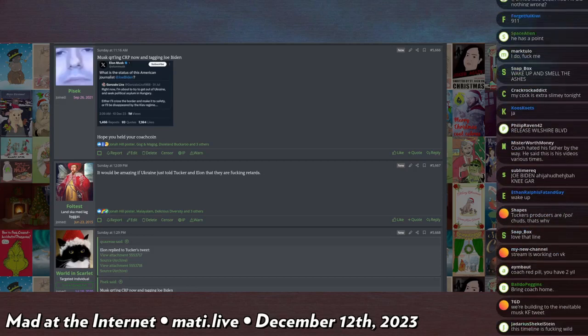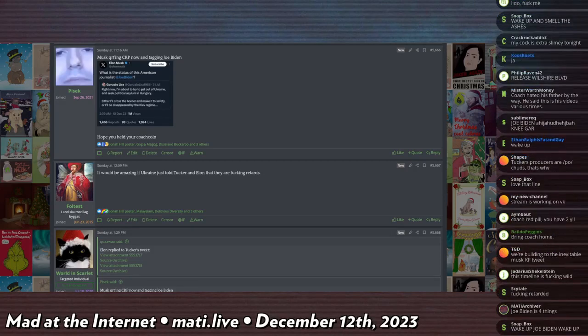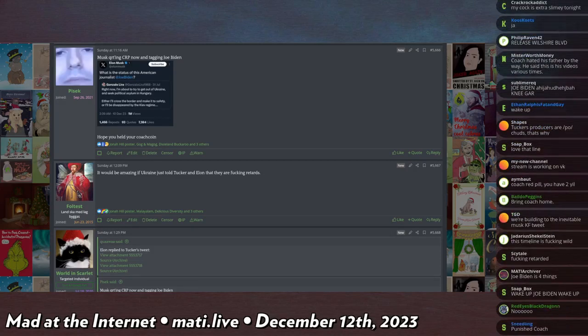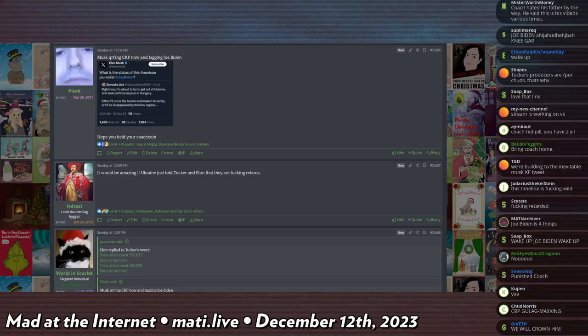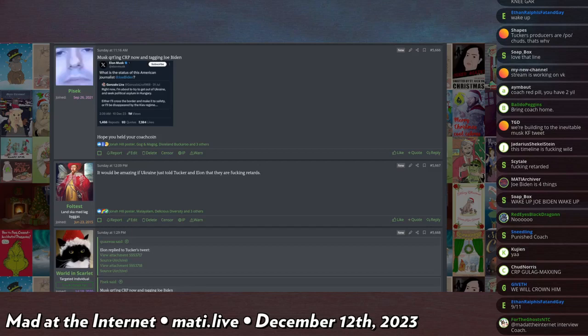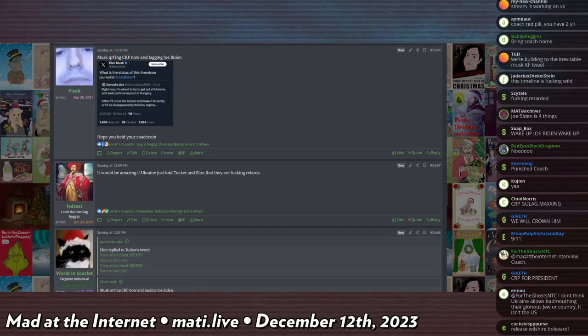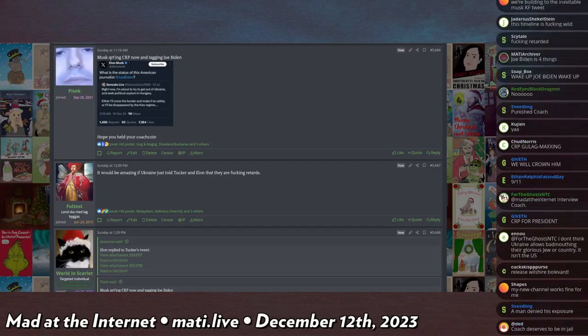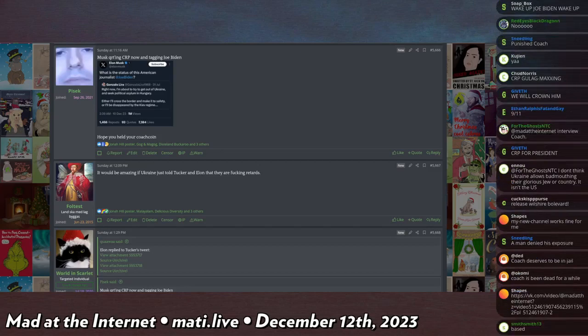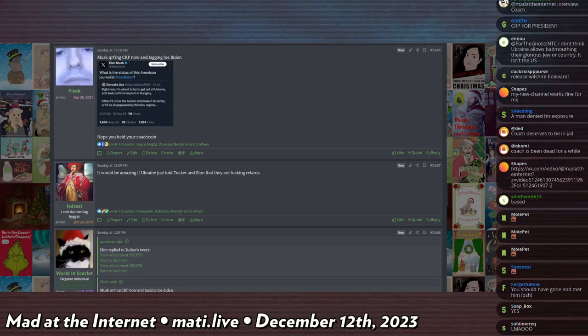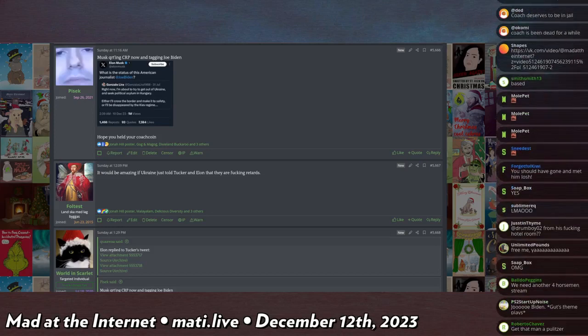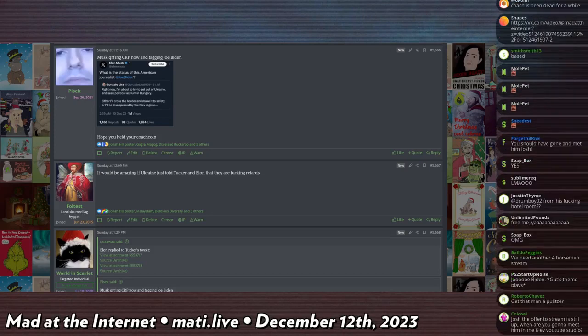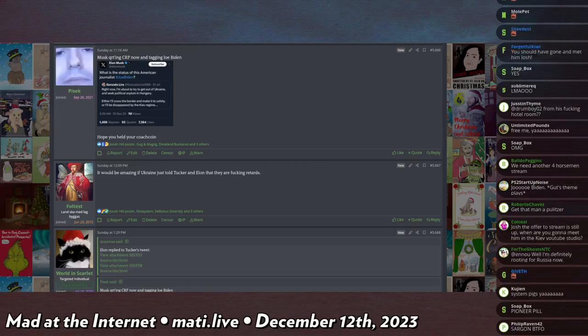When he was making videos about how men should move to Africa and fuck black women, I did not have... I'm usually pretty good at predicting stuff, I did not manage to predict that Coach Red Pill would become a famous journalist.